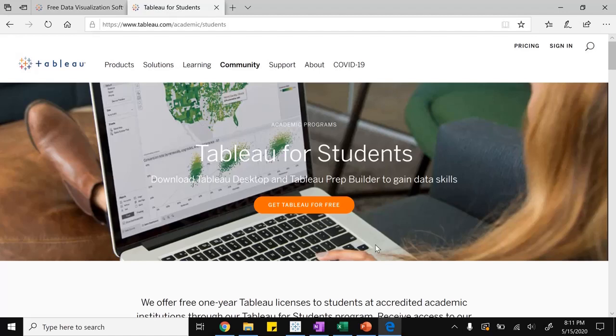Thank you for watching this video, and we're going to be back next time with how to import a data source into Tableau. See you guys later.